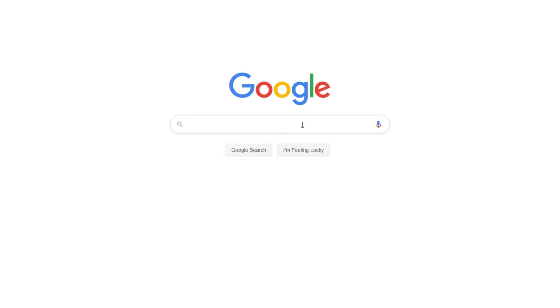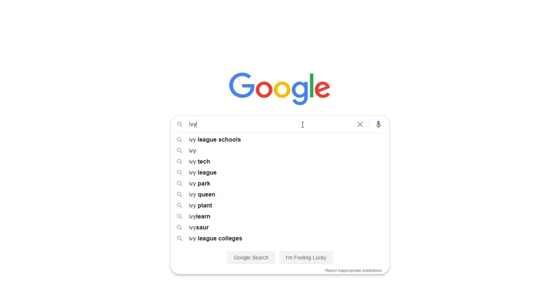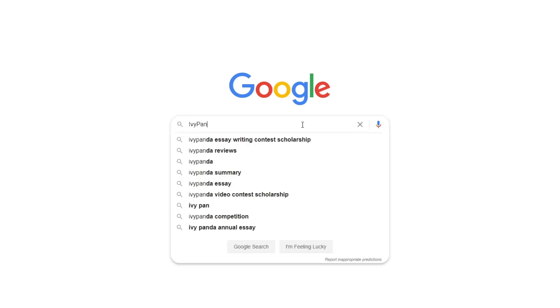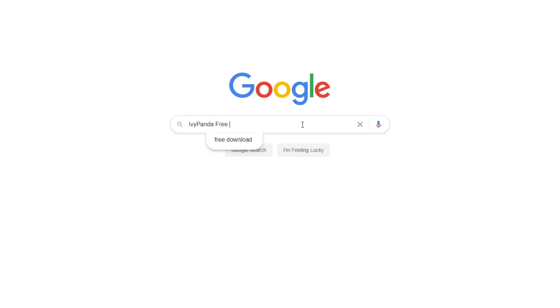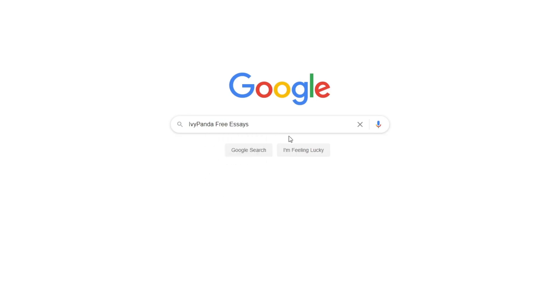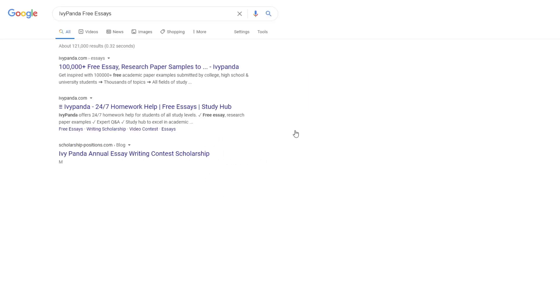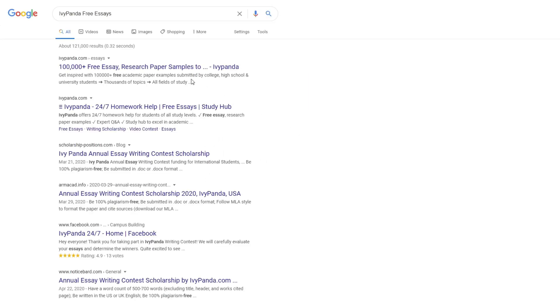This essay example, as well as thousands of others, is available in text format on our website for free and without registration. Simply Google Ivy Panda Free Essays.